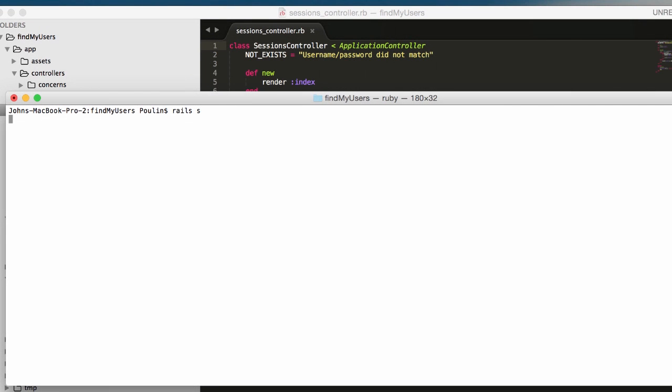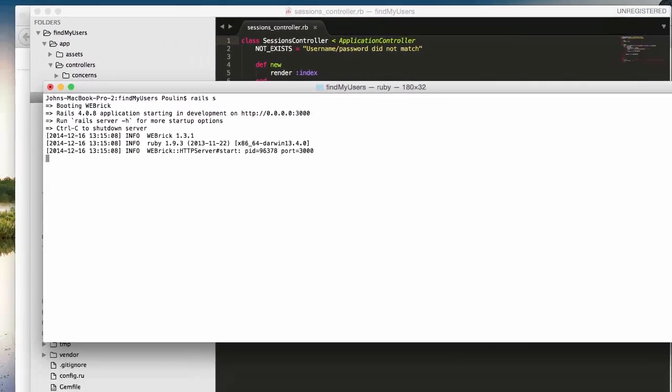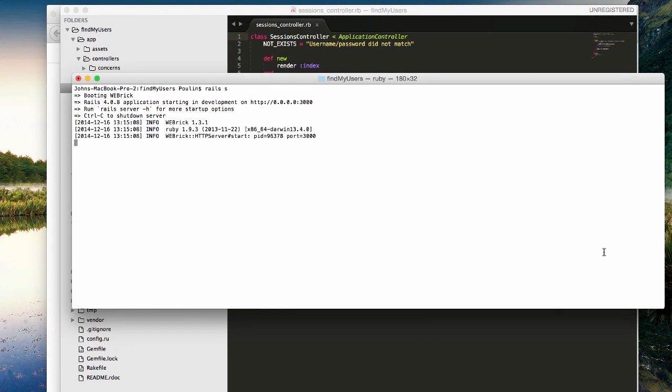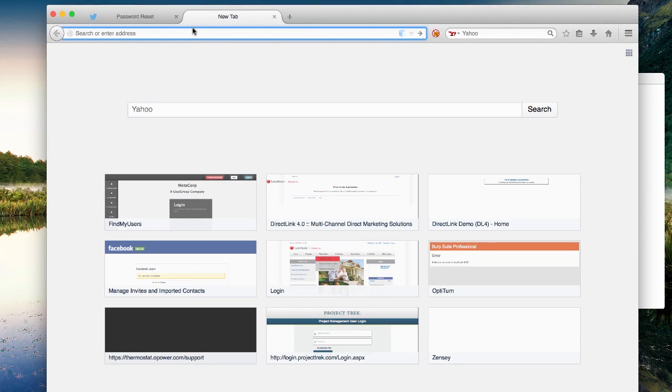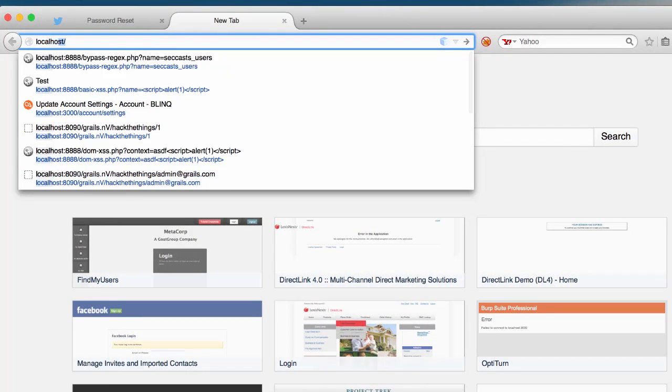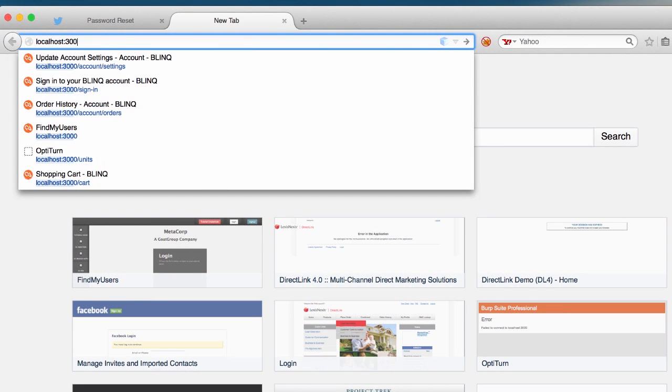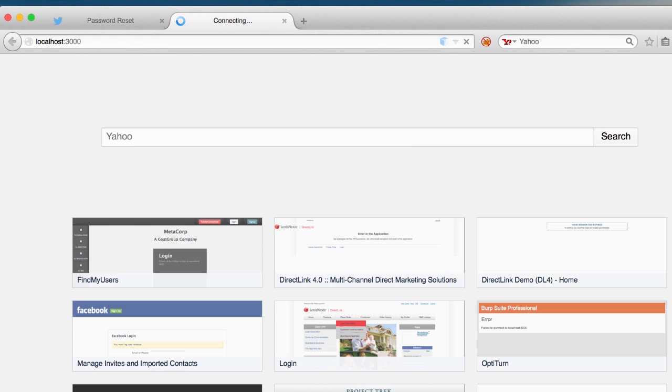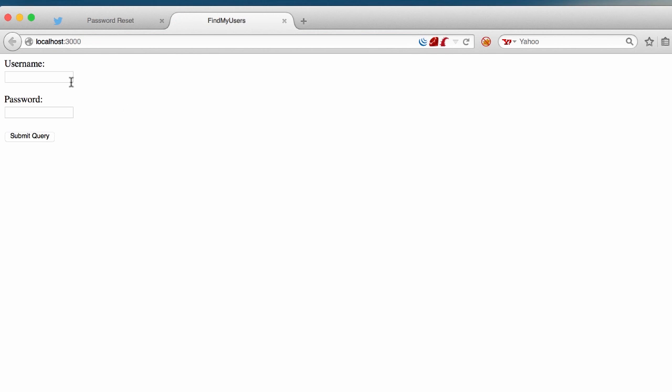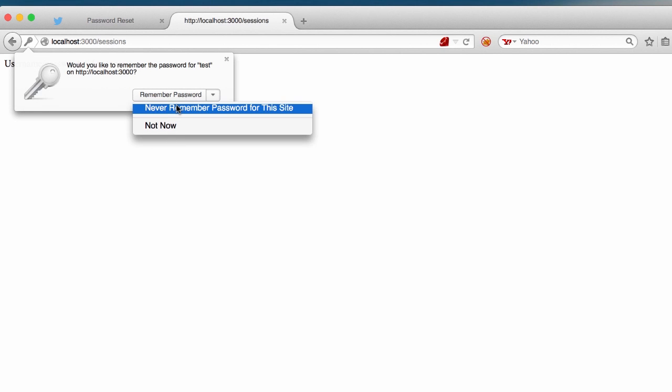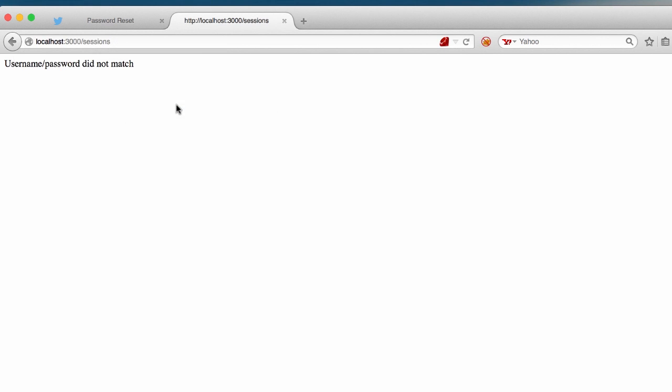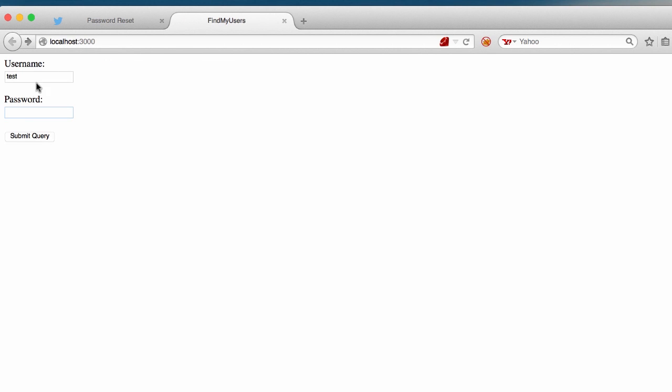Let's run this application and take a look. Give the application a few seconds to start up and then we'll load it in our web browser. After it's loaded, we're going to attempt to log in with some incorrect information. Keep an eye on the error message here. We see username slash password did not match.